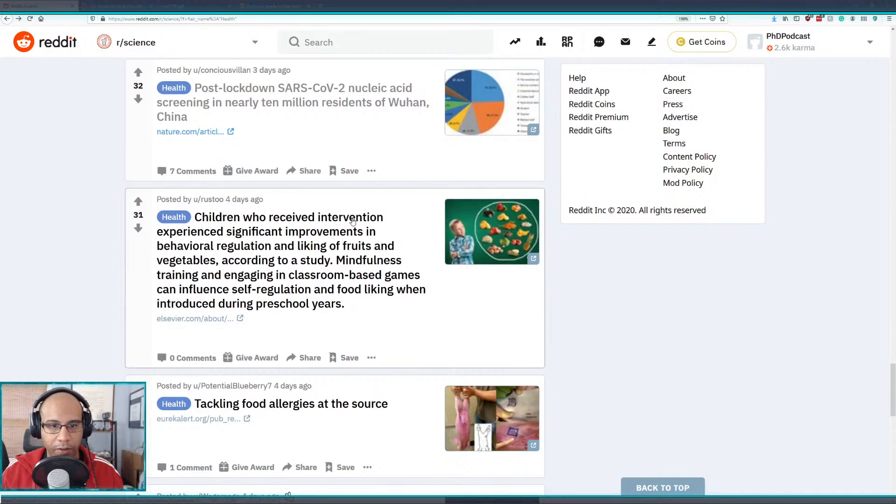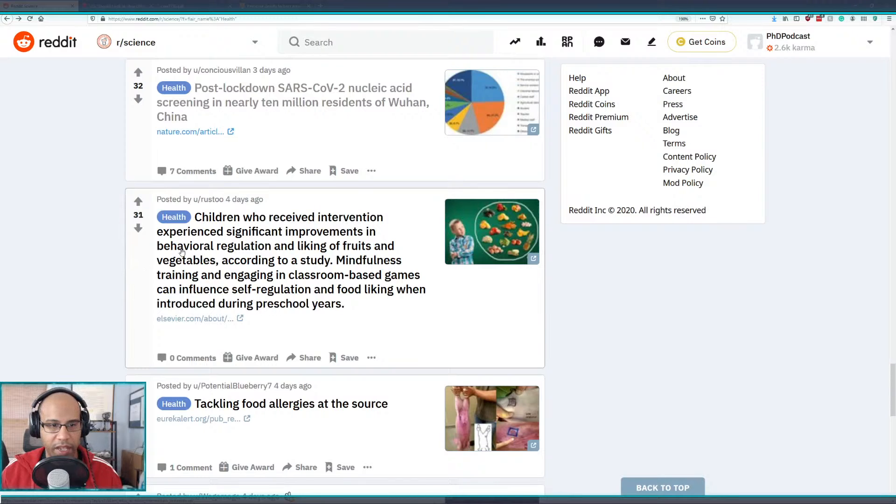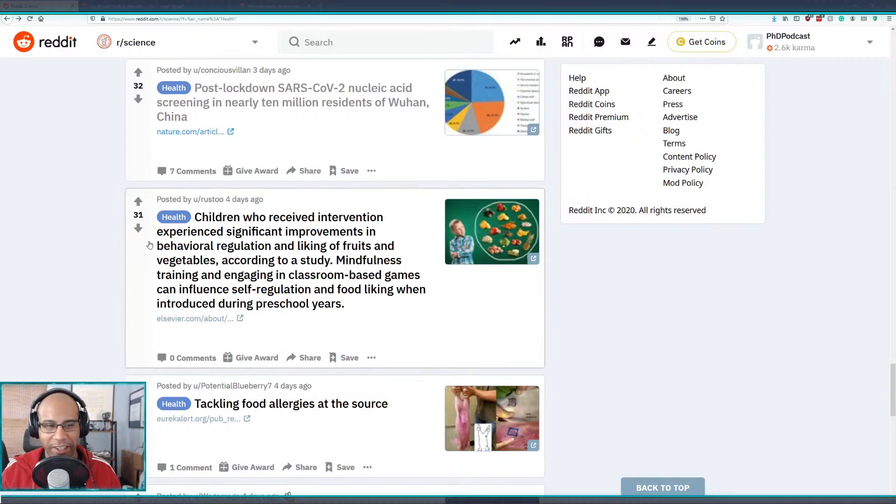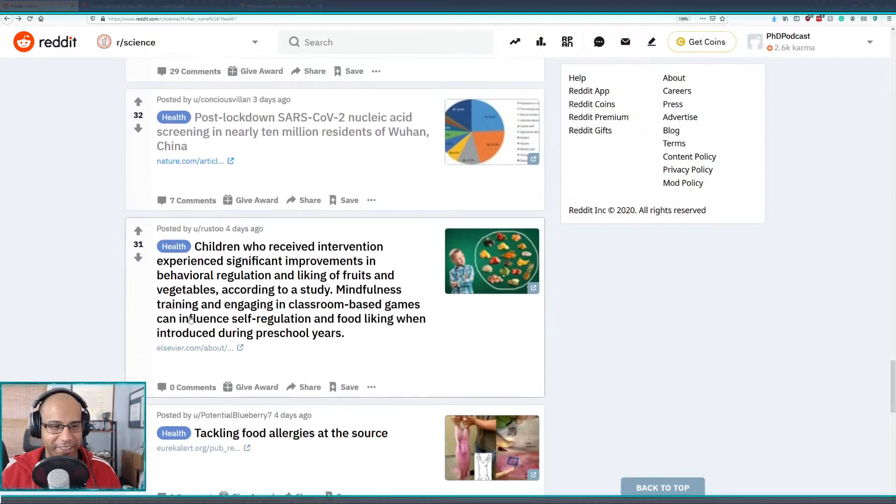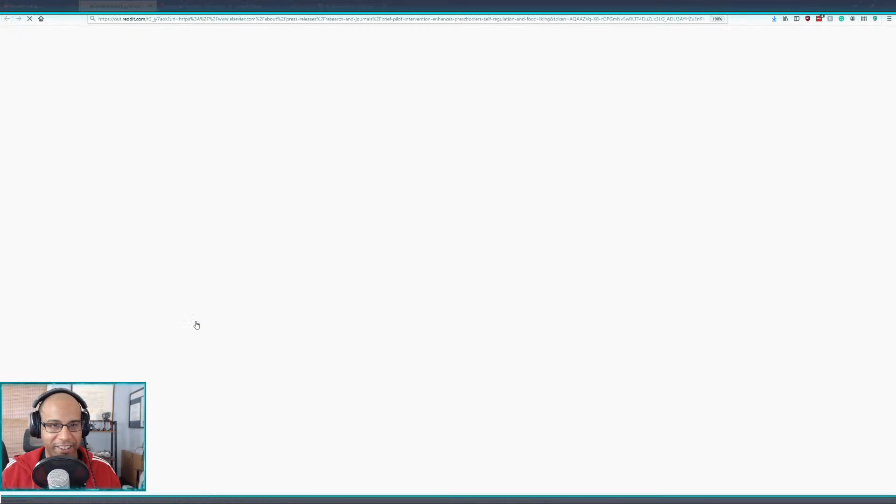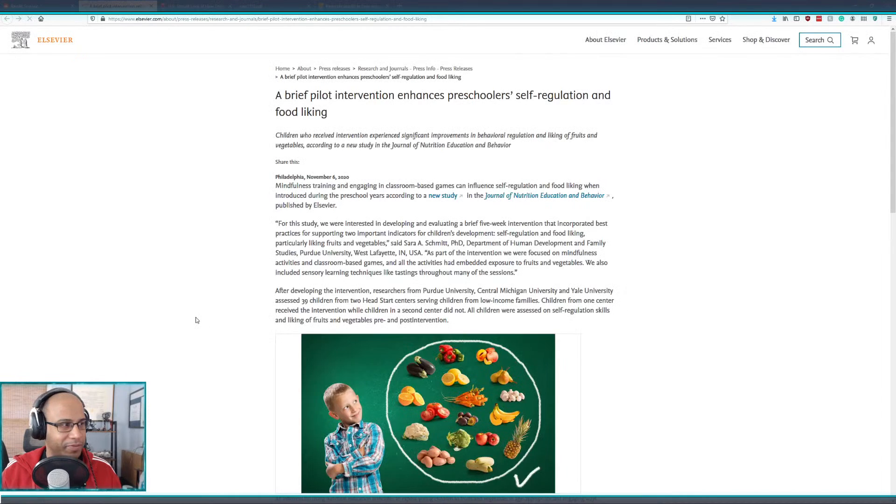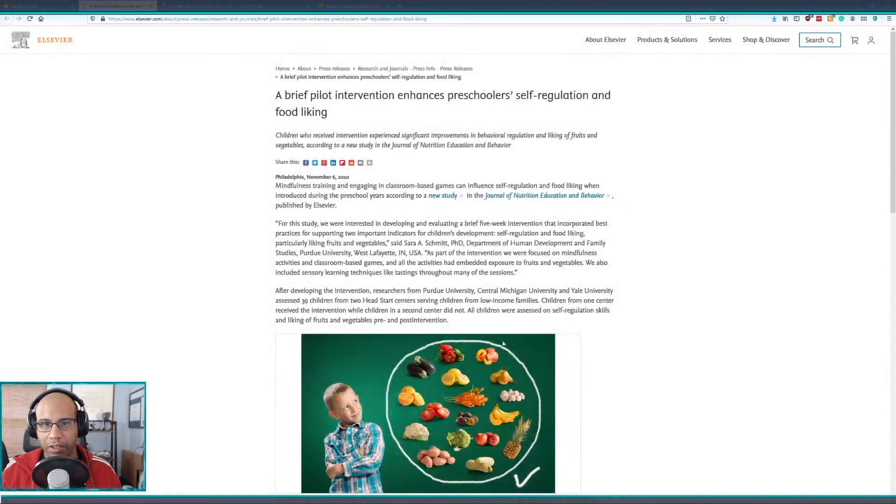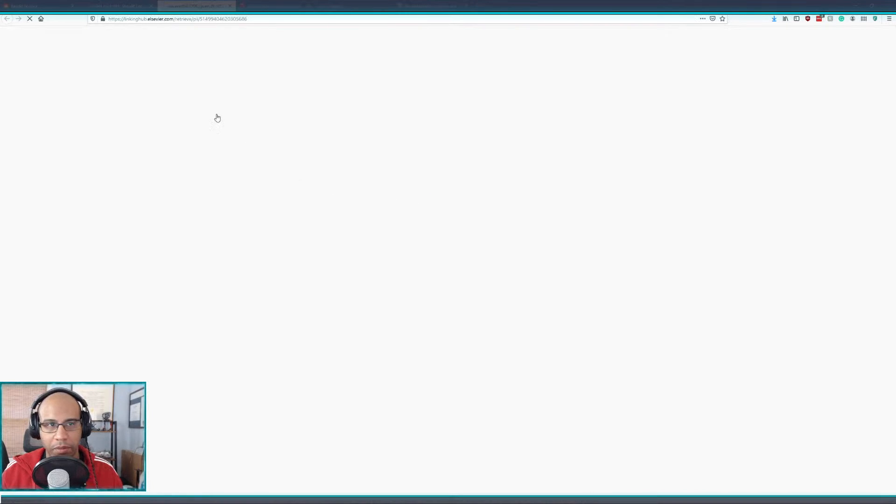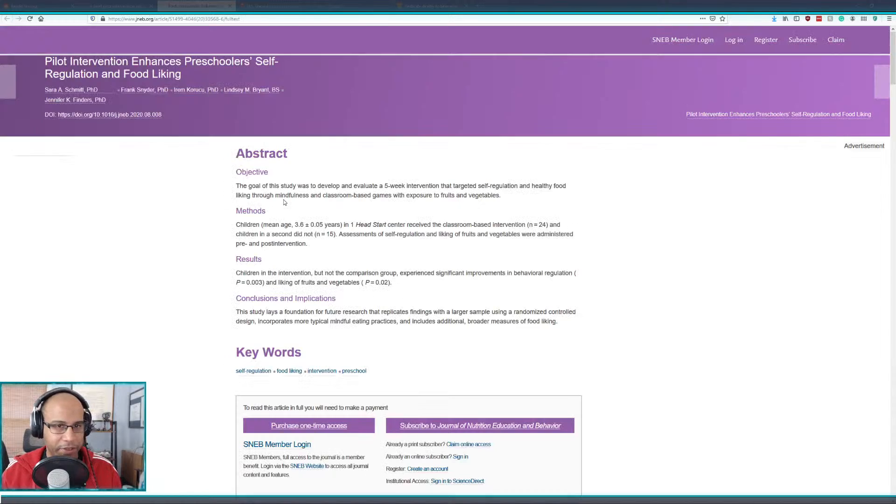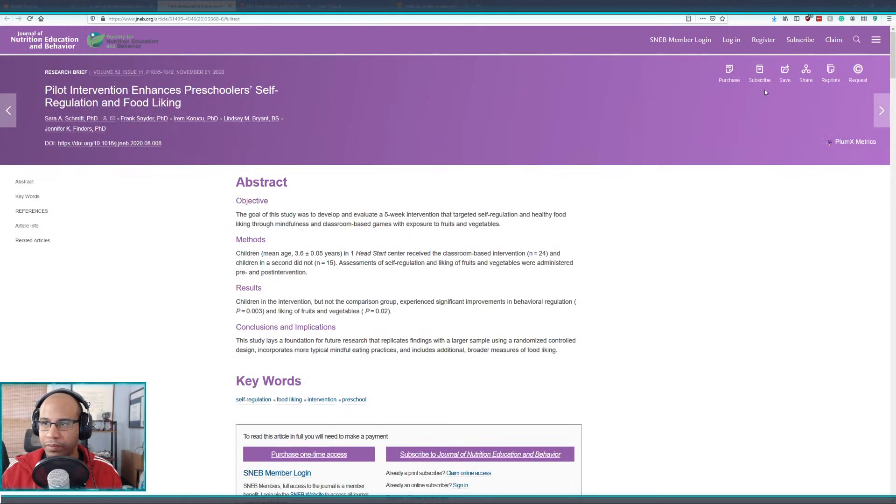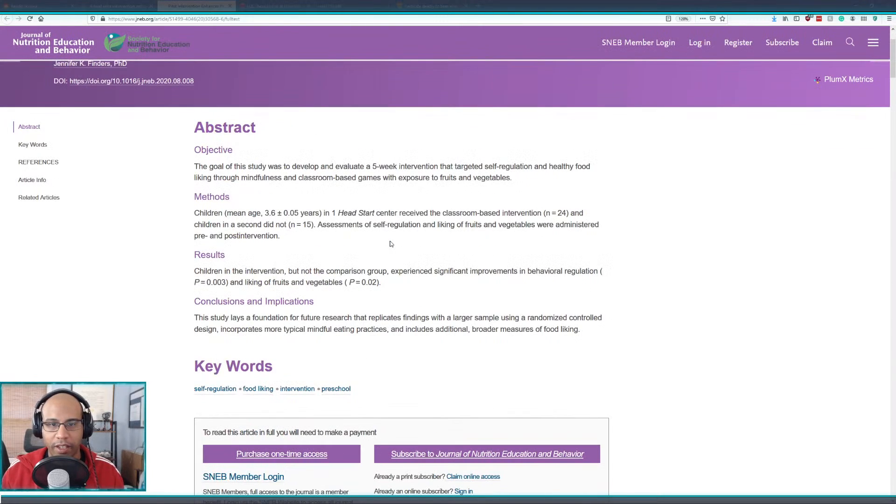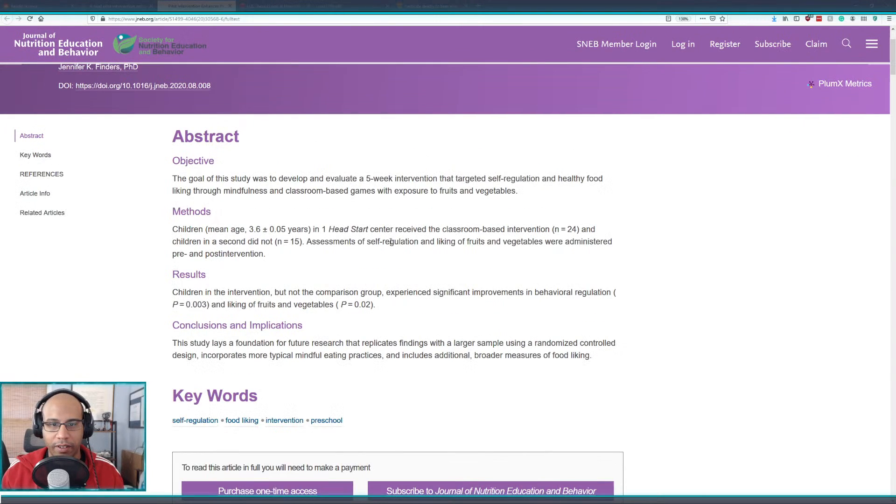Children who received intervention experienced significant improvements in behavioral regulation and liking of fruits. Yeah this sounds fun. Accept all cookies, give me the journal. I don't like reading those. So Head Start, yeah shout out to Head Start.